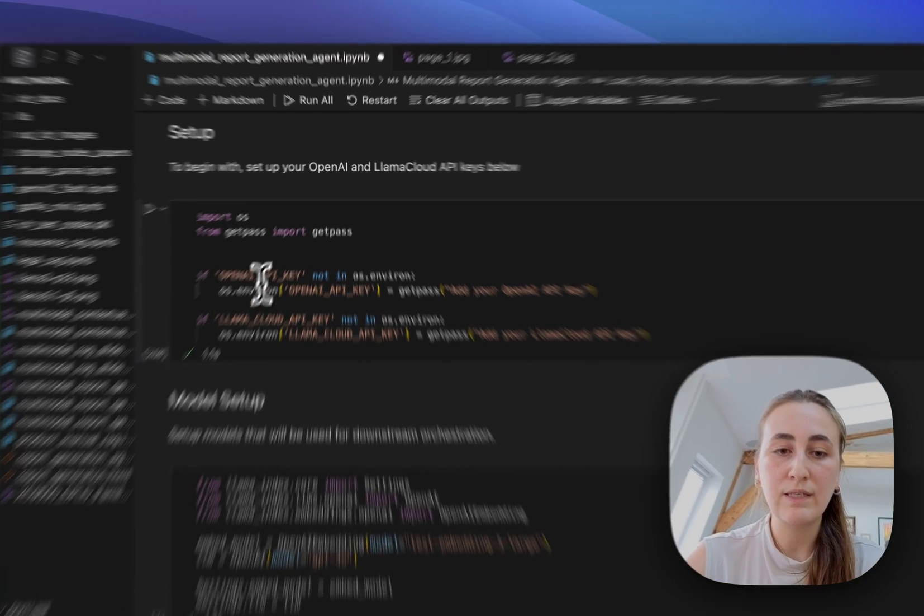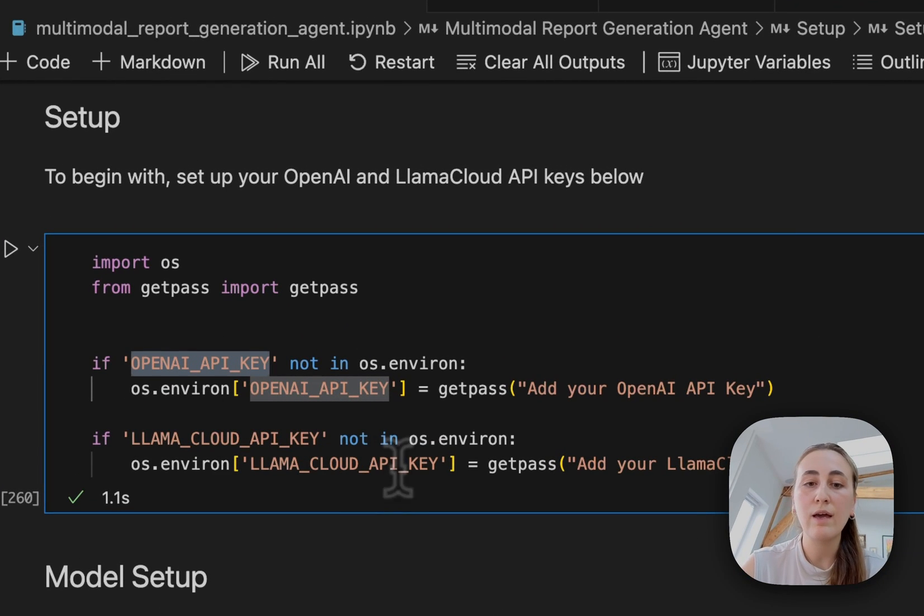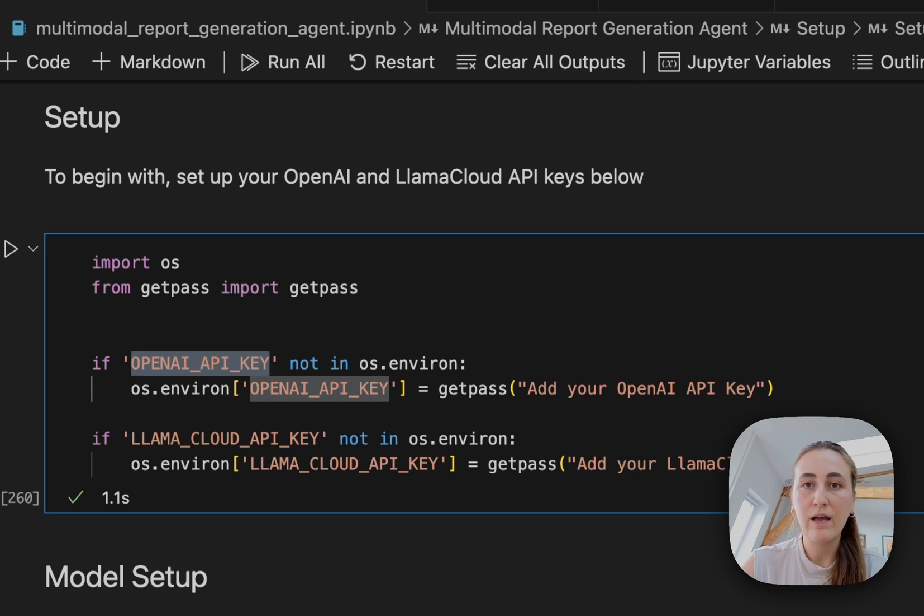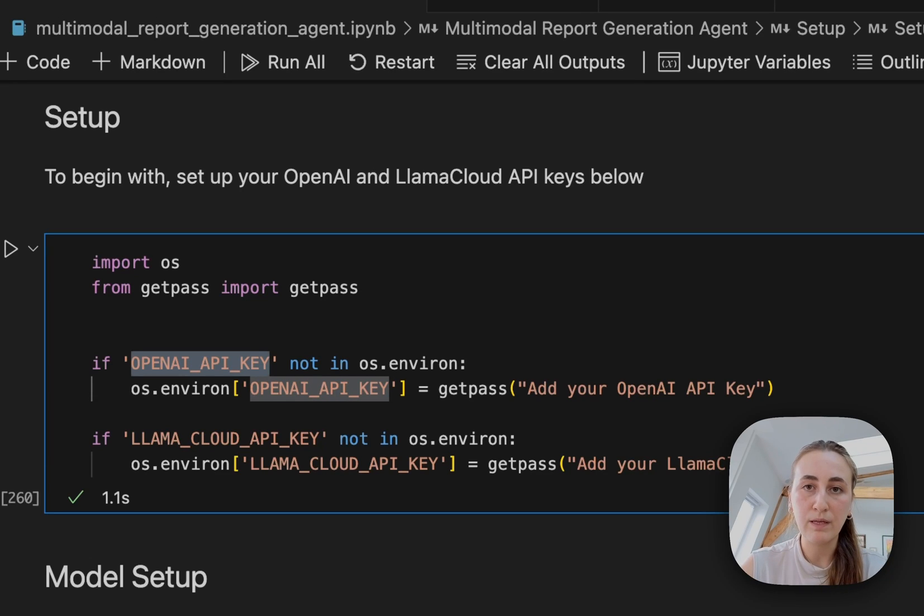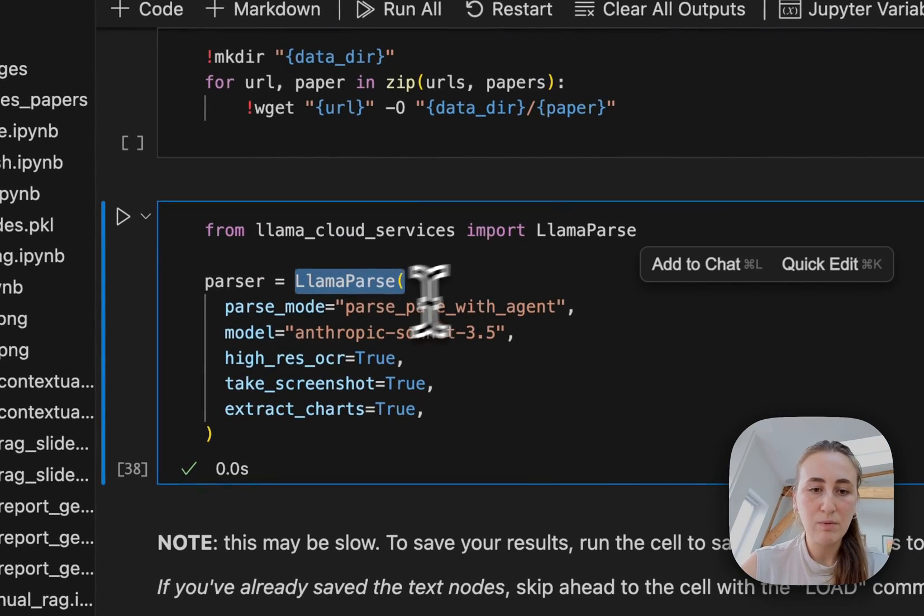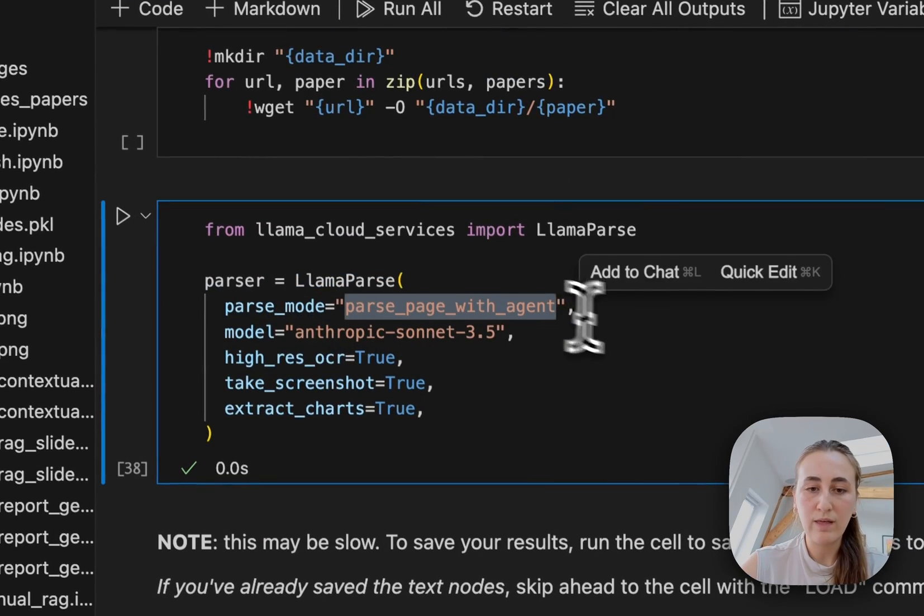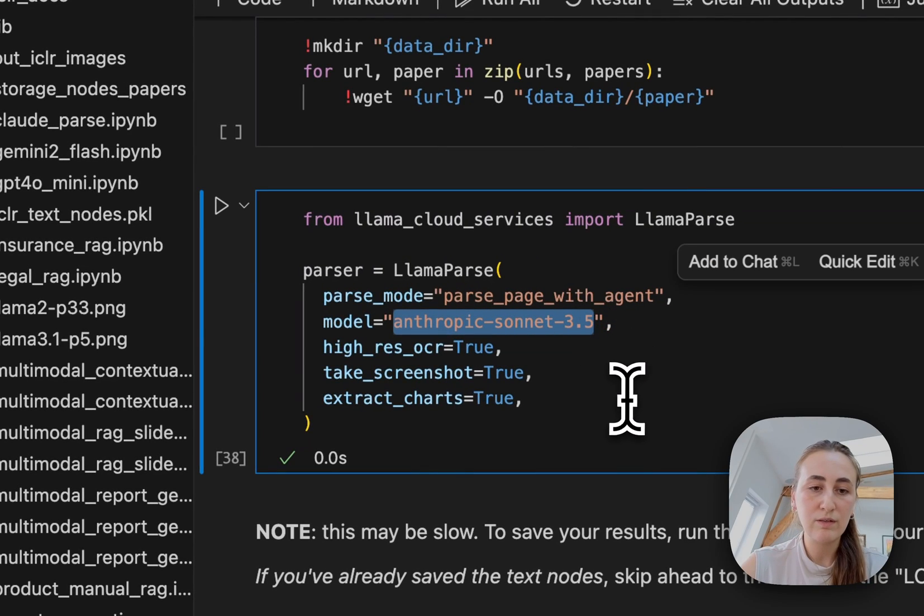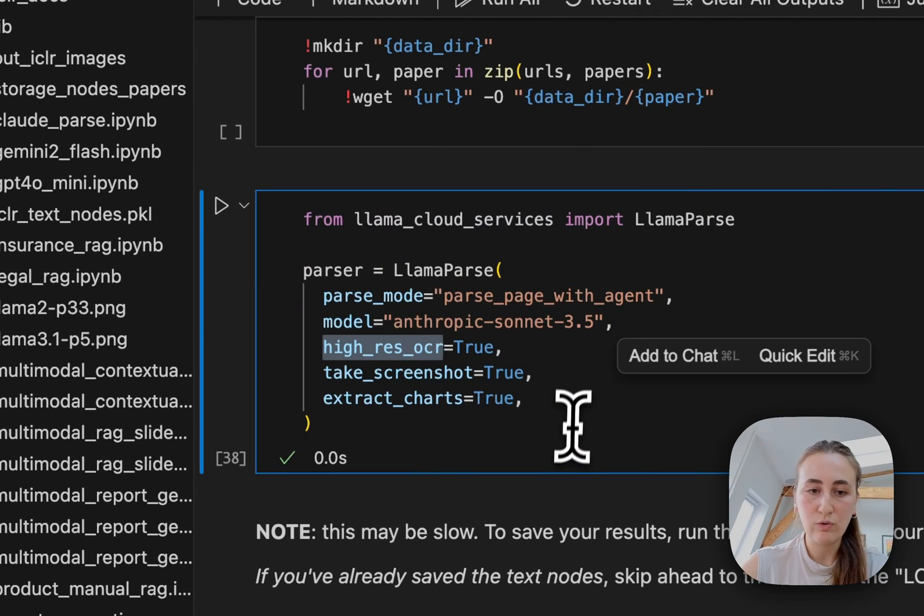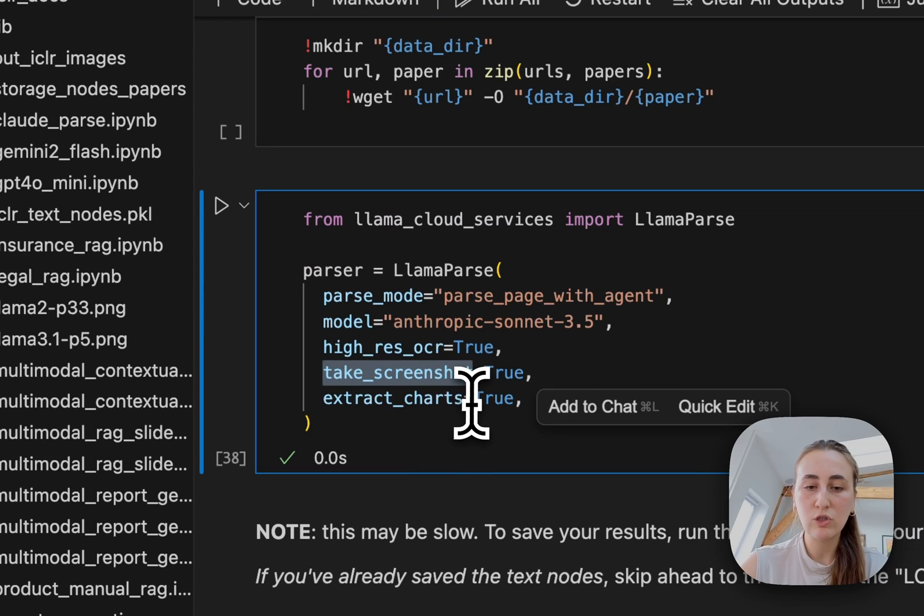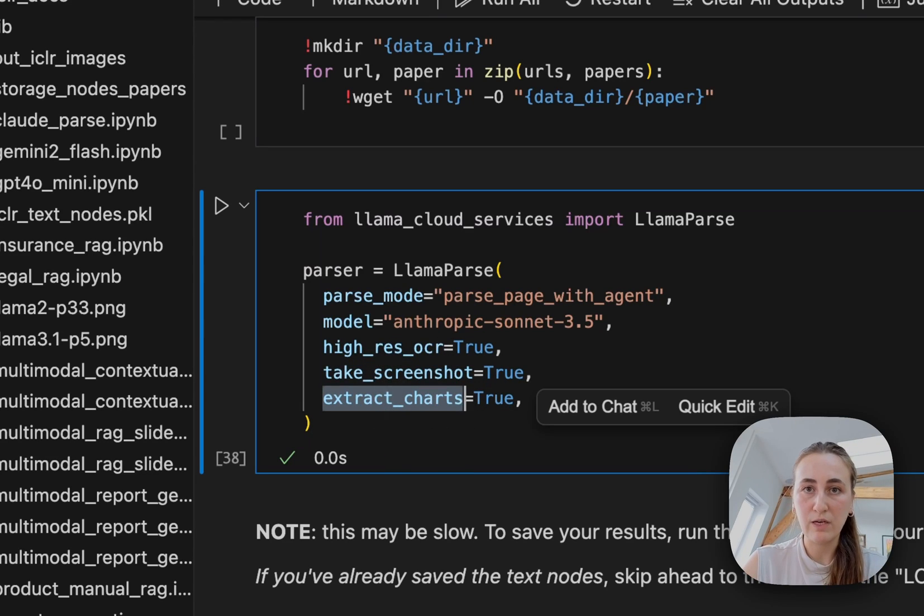To start off with, we need our OpenAI API key if you want to use OpenAI, that is the model I'm using here. And we also need our Lama Cloud API key. Now you saw what the response looked like in Lama Cloud itself, but if you want to set this up completely in Python, here's how you would create your Lama parse. We initialize Lama parse with parse with agent mode. This is the model I've chosen. I've requested high-resolution OCR and I've requested both screenshots of full pages and the extracted charts from each of those pages as well.